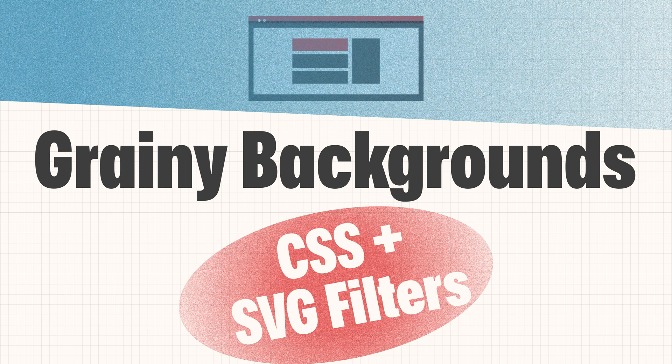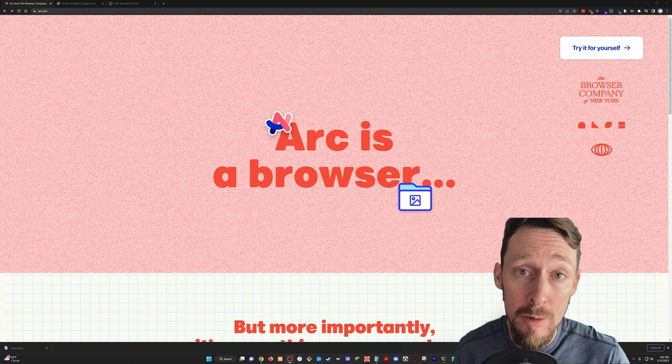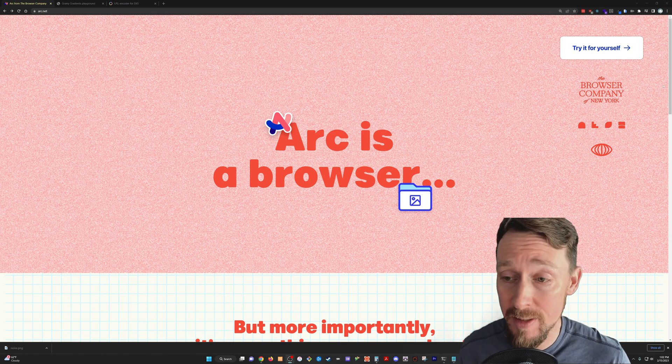Greetings, it is I, Eamon. Welcome to I Want to Hack, weekly discussions of coding and spreadsheets.